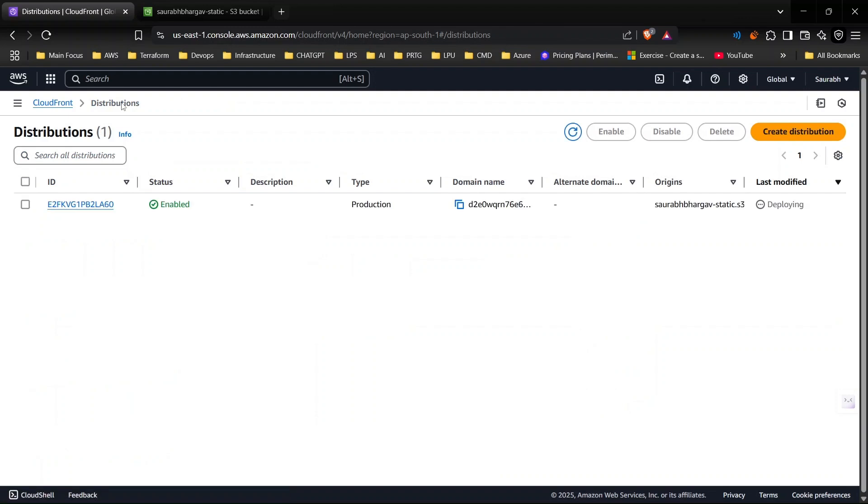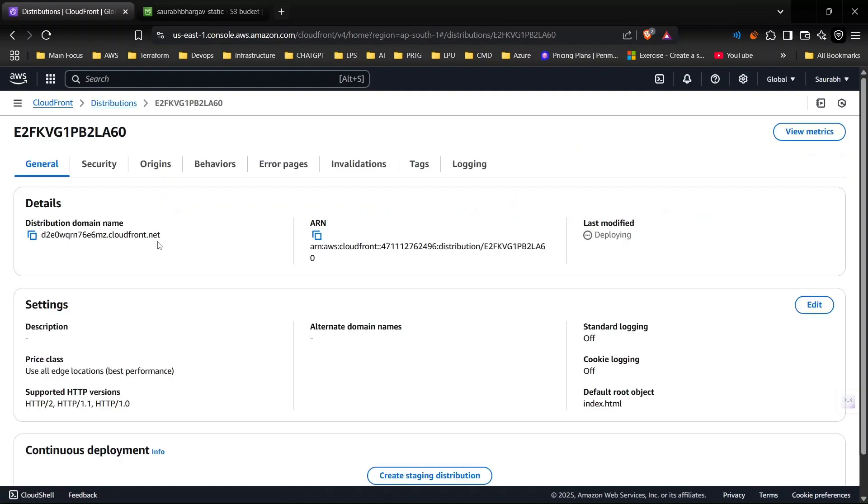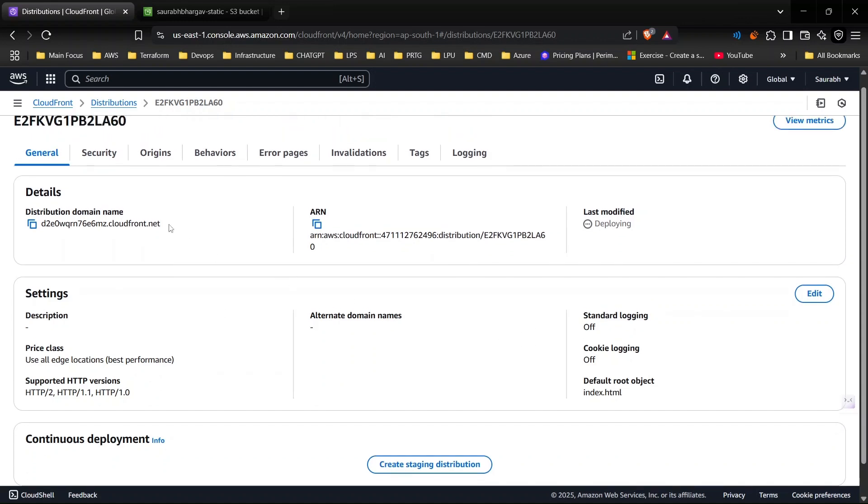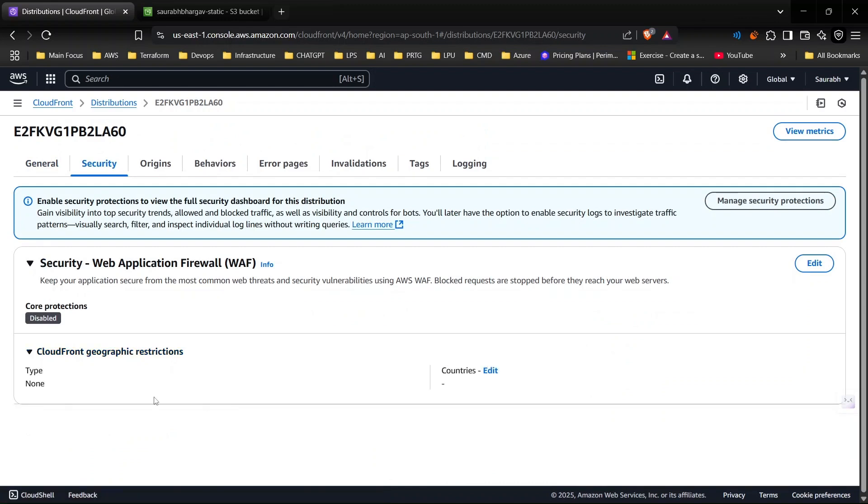Now this is done. We will wait for some time. It generally takes about one to two minutes for the deployment. Until then I want to mention a couple of things. One thing was setting up the prefixes which I already covered - how you can point it to the root directory.